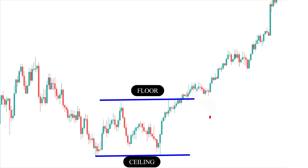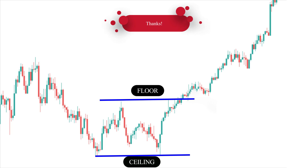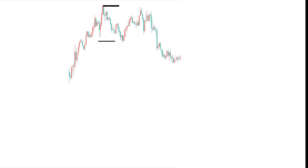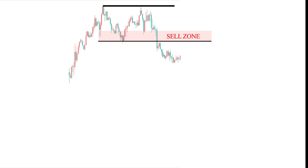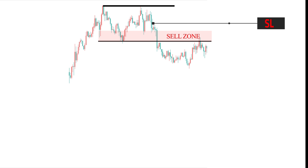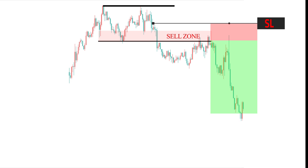If prices break above the resistance level, the double top pattern suggests an uptrend, while if prices break below the support level, the double bottom pattern suggests a downtrend. When trading a double top or double bottom pattern, the stop loss should be set below or above the breakout point. If the price moves below the breakout point in a double top pattern, the stop loss must be placed below the breakout point. If the price moves above the breakout point in a double bottom pattern, the stop loss should be placed above the breakout point, ensuring that the position is closed as soon as the price reaches the stop loss level.